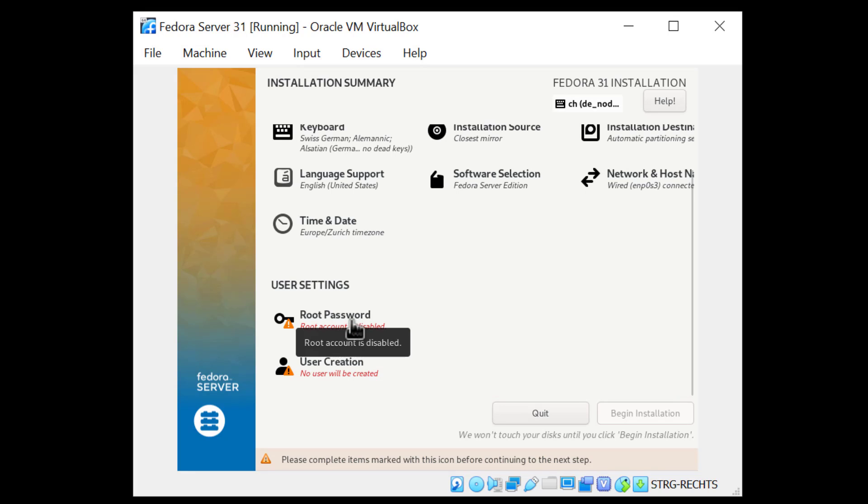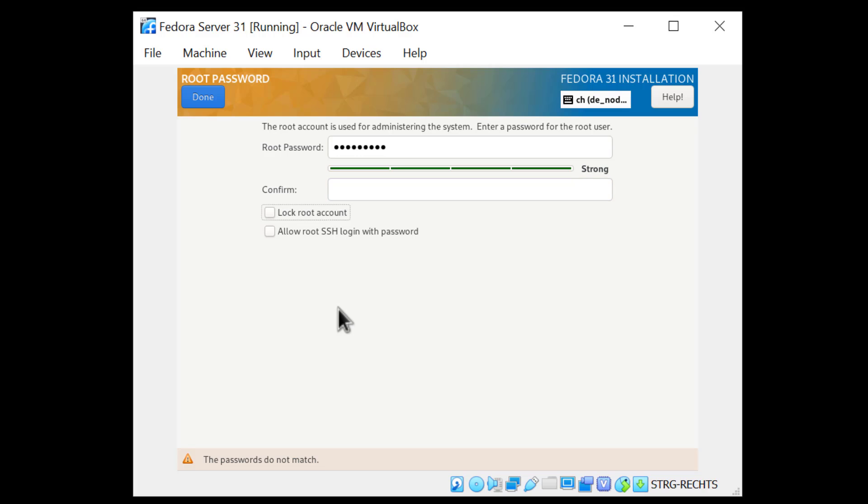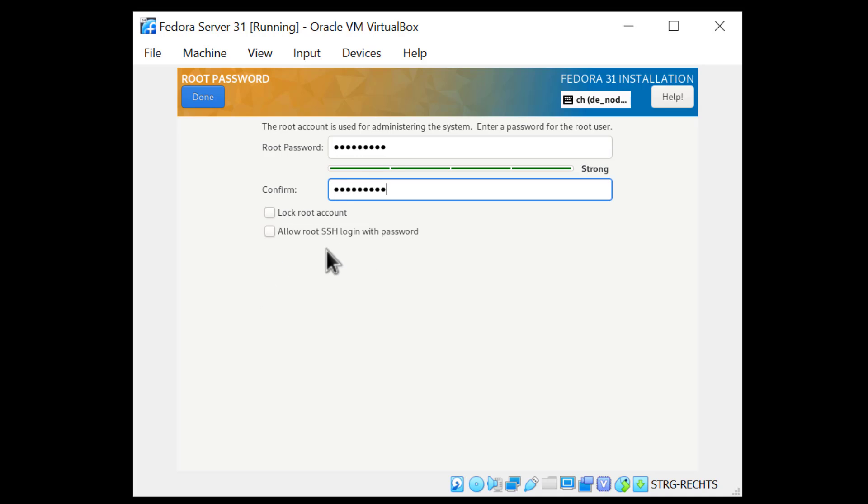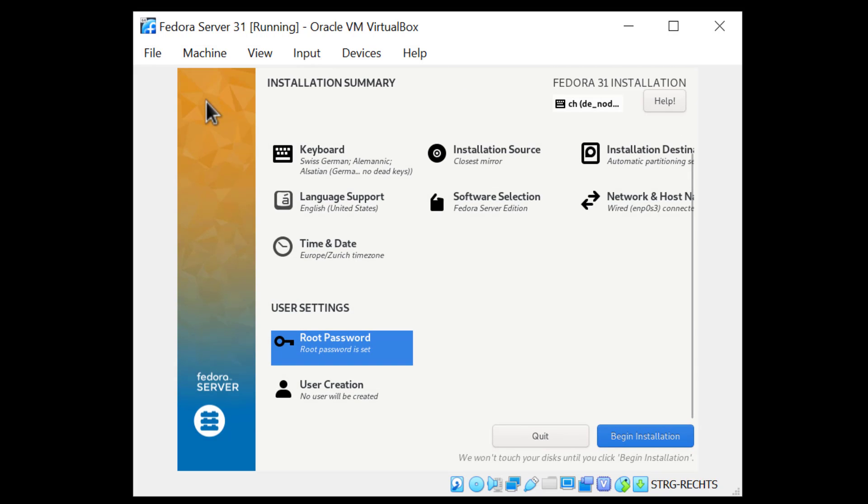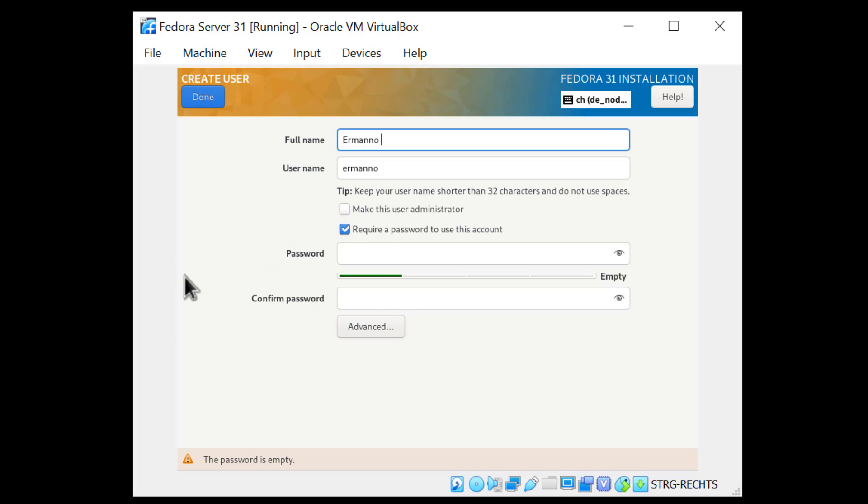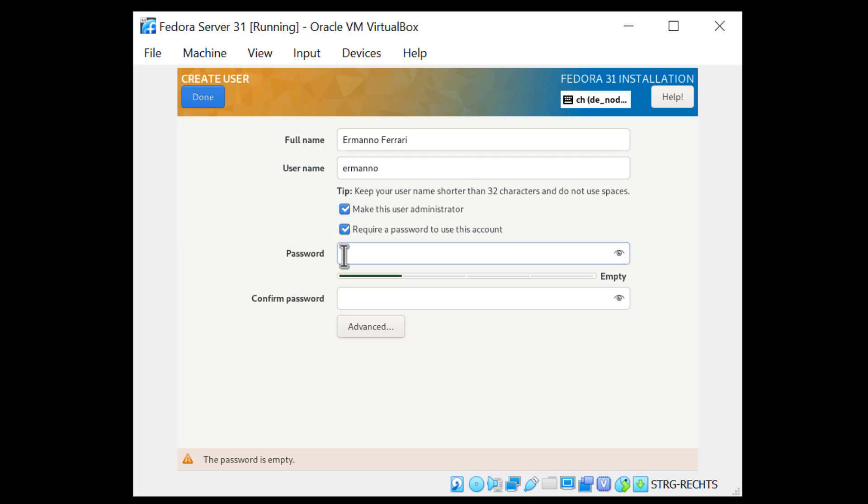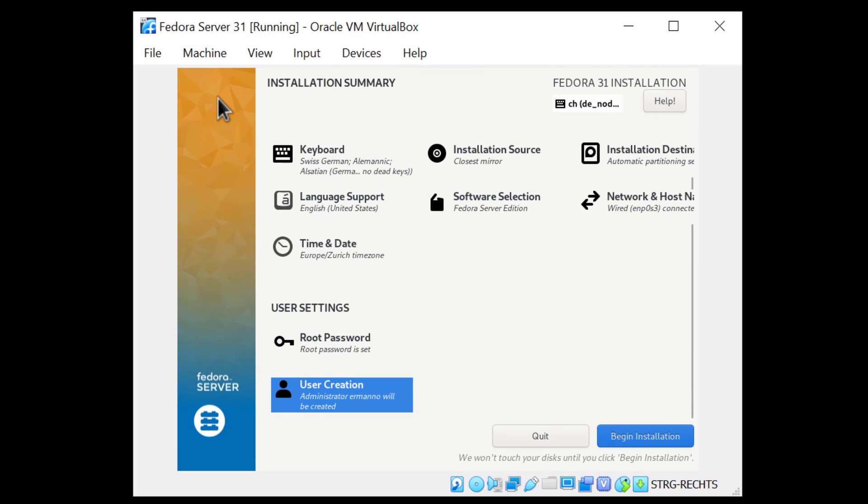There are two last steps here. One is to create the root password and the user account. I'm just going to enter the password here. I will click Allow root ssh login with password, because I will need this later to install Nextcloud. Under User Creation, I'll just create a new user. Give a username and a password, and I'll make this user an administrator as well. Now I'm ready to install the system and I'll just click Begin Installation.